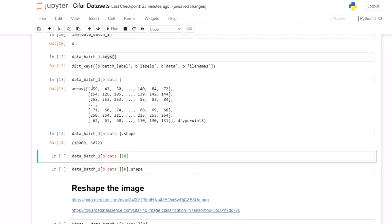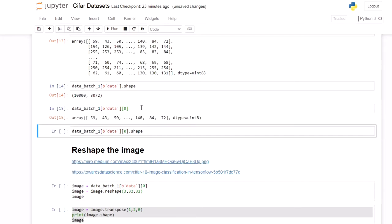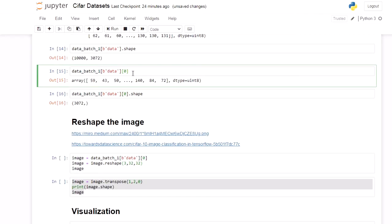So we have 10000 images and each image has 3072 entries. To see the first image we index into the data. An image has 3072 entries. To visualize an image we have to reshape it into a standard format.